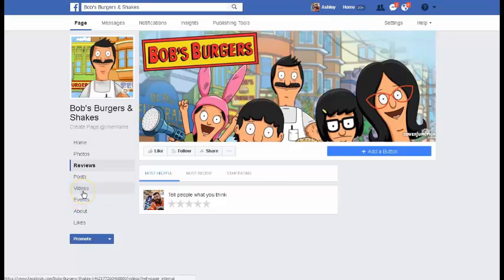Videos — I could make a whole other video on how important video is. All of my clients right now, I don't just recommend video to them anymore — I tell them that video is now a requirement because it is just so crucial. But I don't want to get off on a tangent because that could easily be a totally separate video.